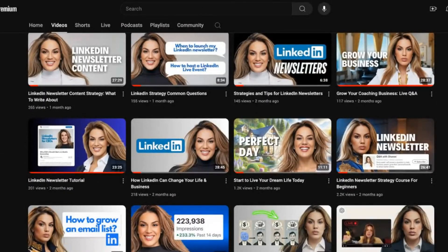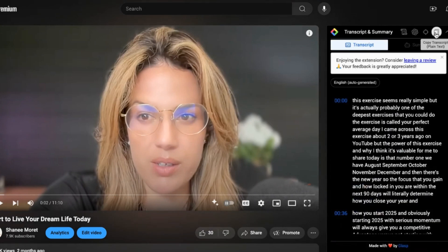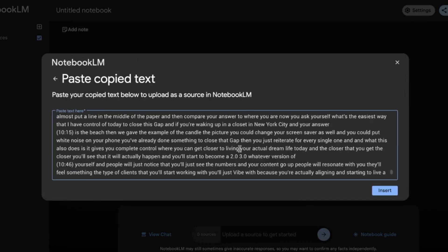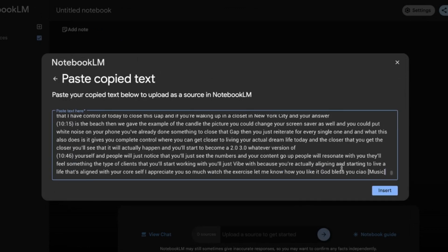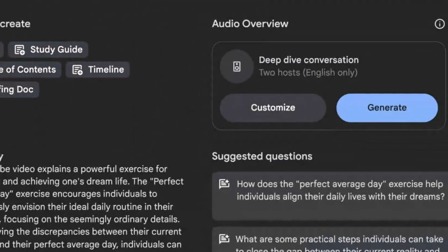What I'm going to do is go to YouTube, get the transcript of the video, copy it, and then paste it back in NotebookLM. One way to insert the source is to paste the text — in this case, about 11 minutes of YouTube video transcript — and then click Insert. You'll then see a notebook guide pop up with options: FAQ, study guide, table of contents, timeline, briefing doc, and deep dive conversation, which is what we're focusing on today.